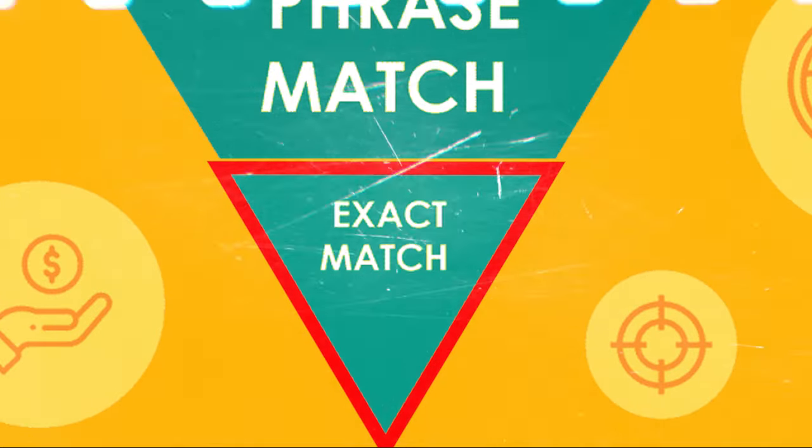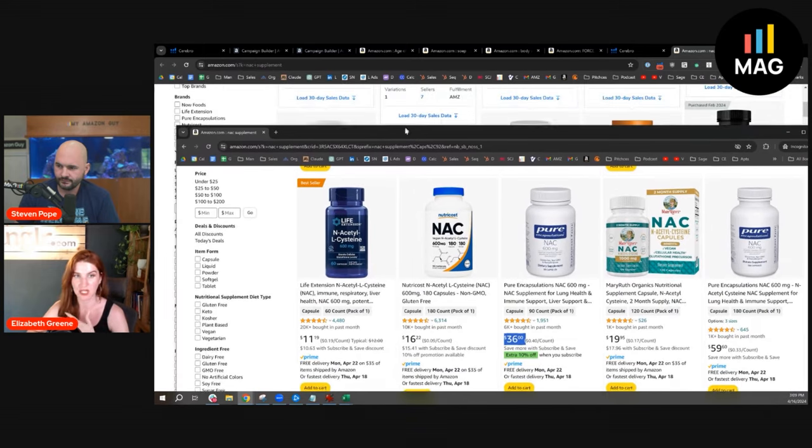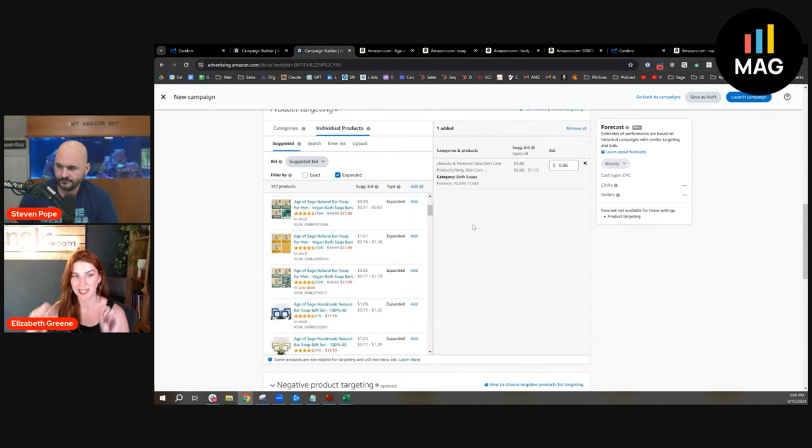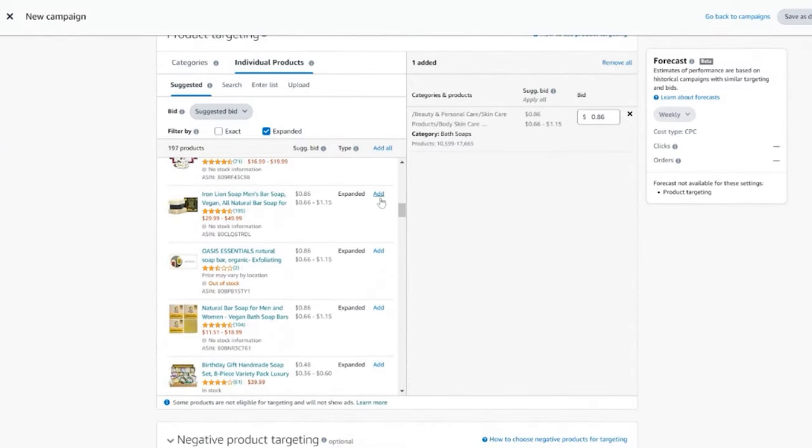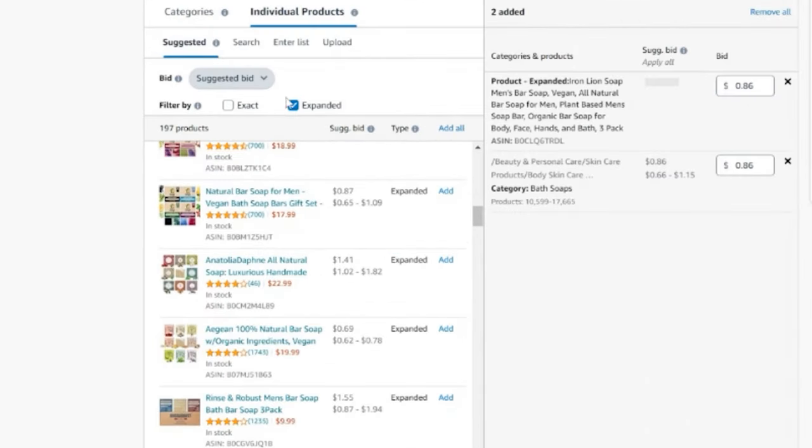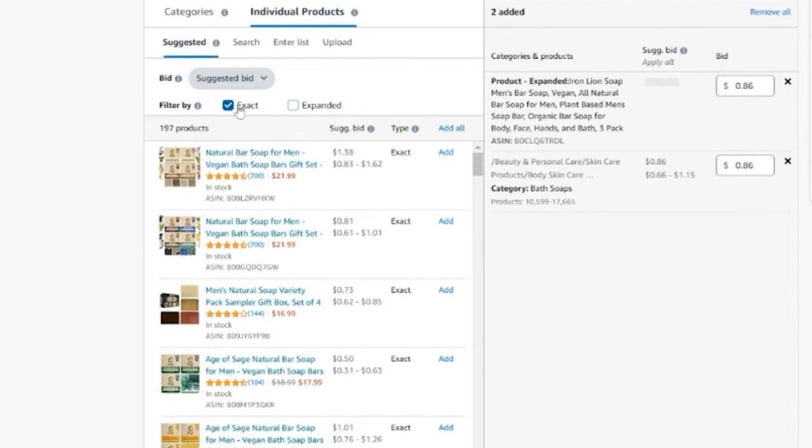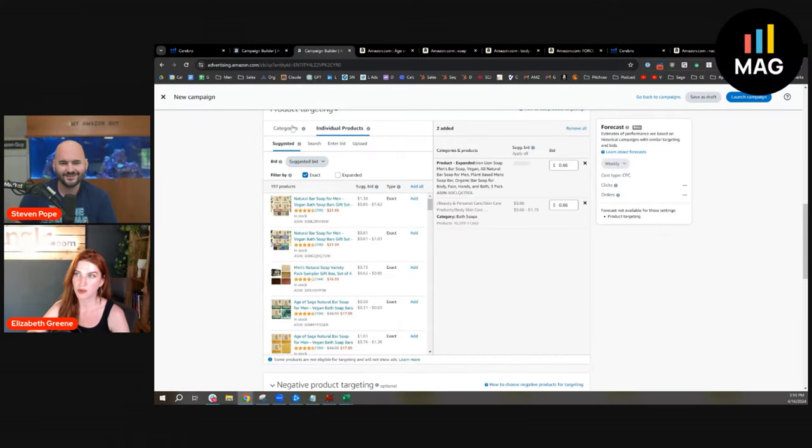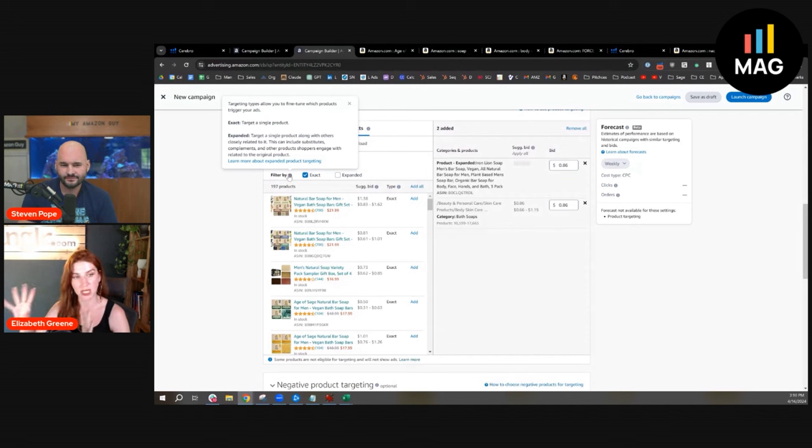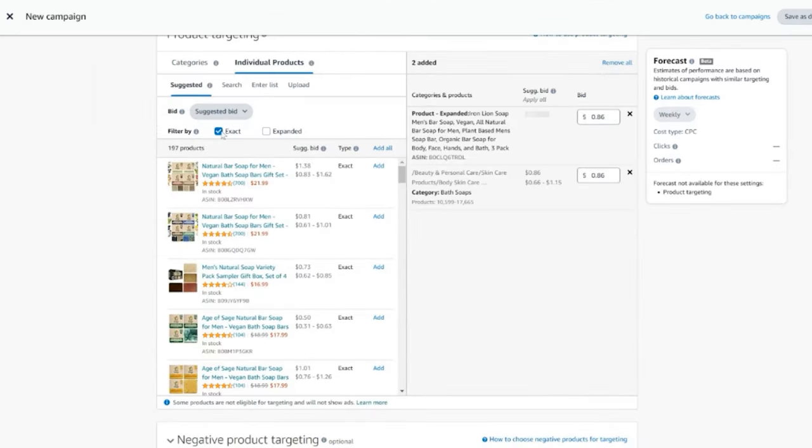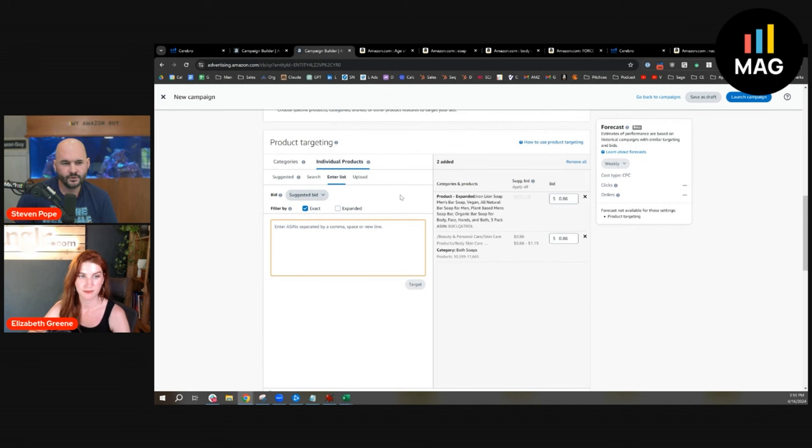You can run these in a sponsored product using exact match targeting. That means you're going to be targeting this direct competitor. If you want to show up on this specific product page, when you enter this in, see how those all say 'expanded'? It's like the match types. There's that little checkbox up at the top. If you uncheck expanded and you check exact, that'll be your exact targeting. So expanded is kind of like broad match and exact is like exact match. Amazon will show your product on that product page and also on product pages that they deem are related to that specific product.